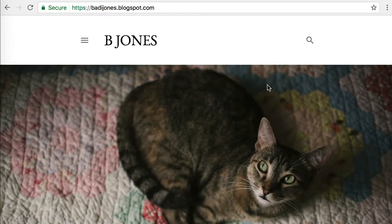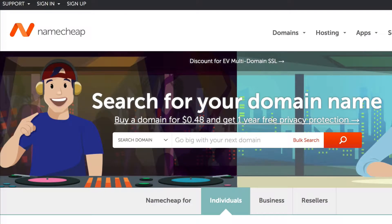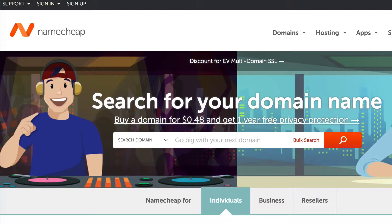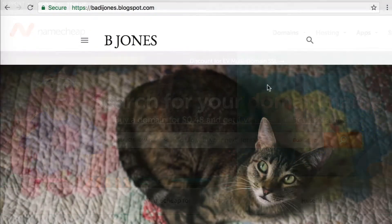I've already got the domain registered and I used Namecheap.com to do it. If you haven't registered a domain name yet, it's really easy to do. Just go to Namecheap.com or any other registrar, but to follow this example you'll need to use Namecheap. Go ahead and purchase the domain name. It's going to cost you about $10 and that lasts for a year. Once you're at that point, you can follow along from where I am.